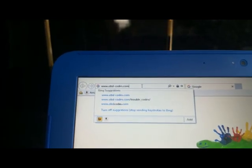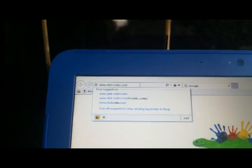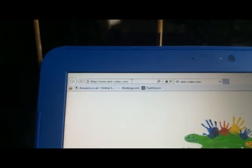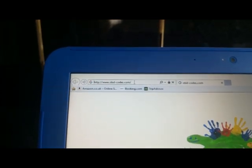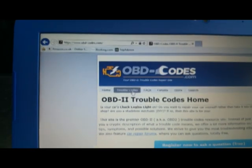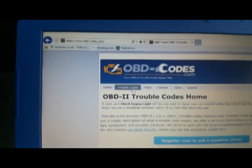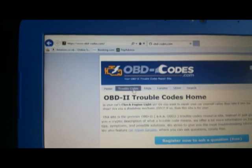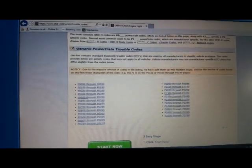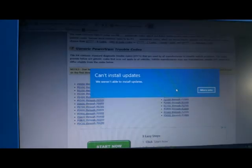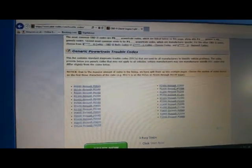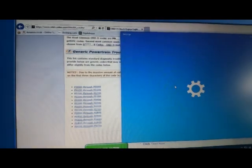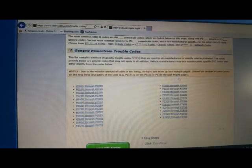Let's go to www.obd-codes.com. Now let's click on trouble codes. In generic powertrain trouble codes, what we're looking for is codes between 2000 and 2099.